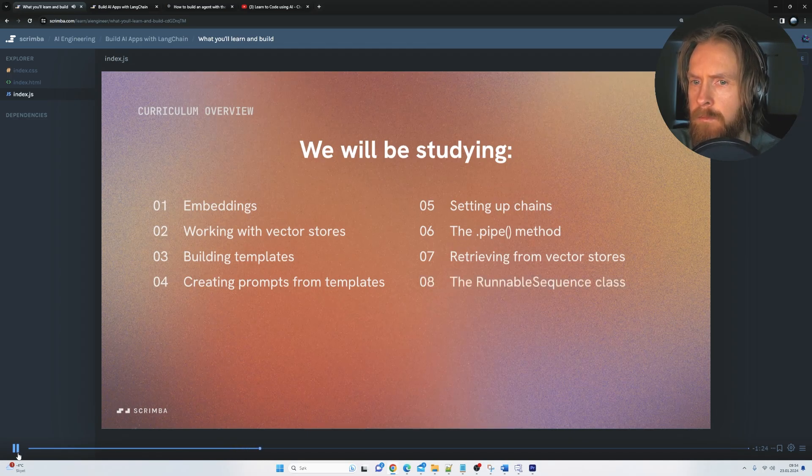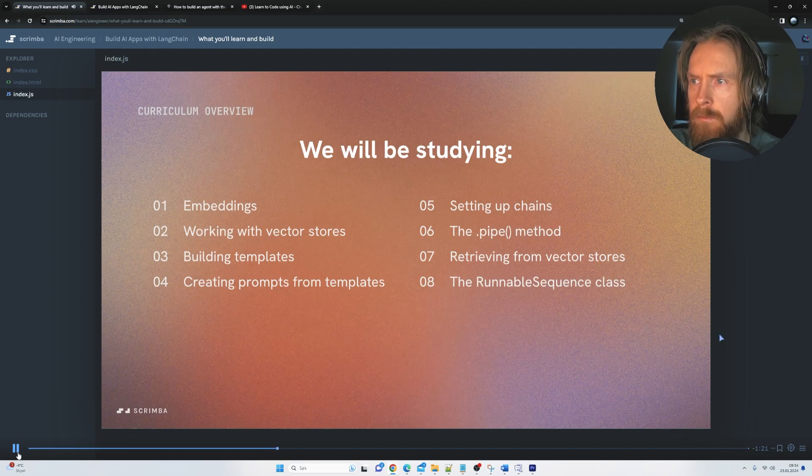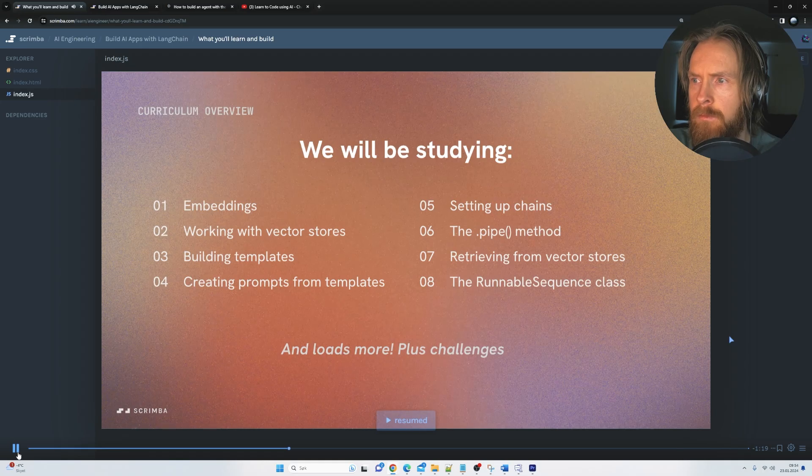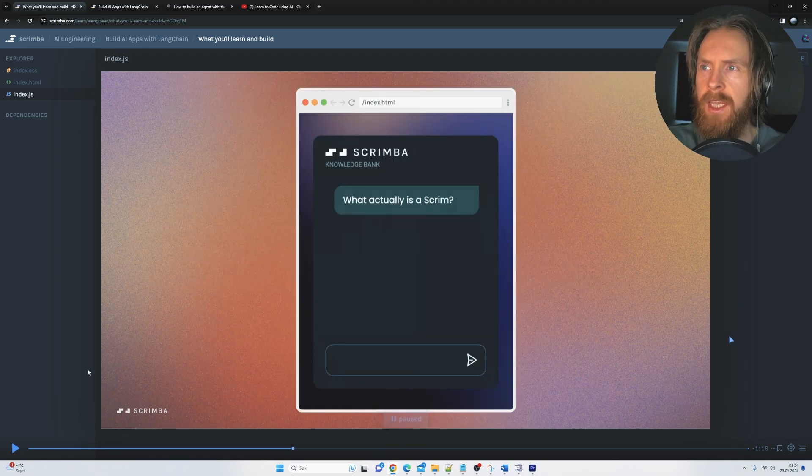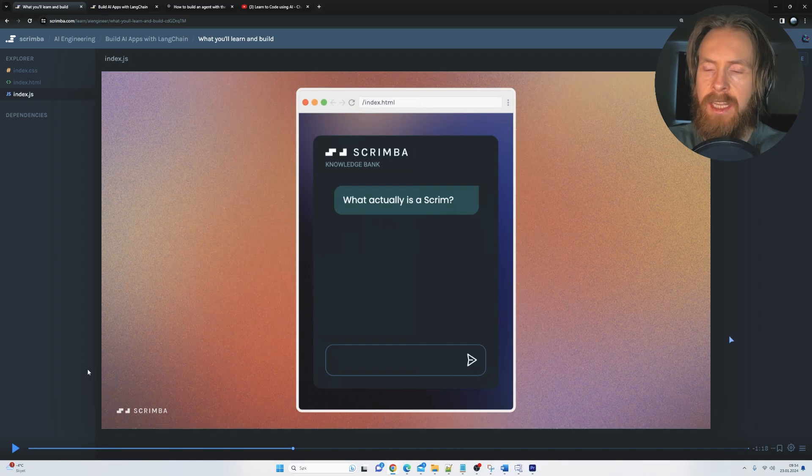which is a really cool way to create complex chains in Langchain. And there's loads more plus challenges. Yeah, so you can see here, he talked about challenges and that's another thing I really like here.